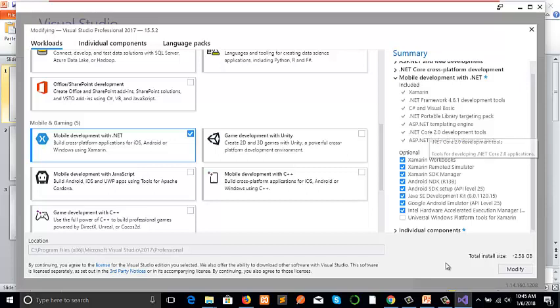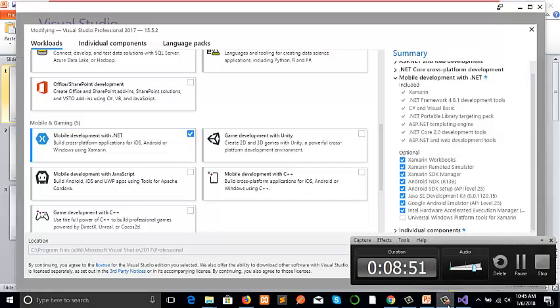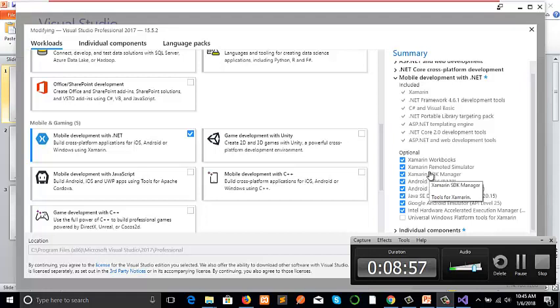Thank you very much for watching my video. I will release the next video to show you how we can develop mobile apps using Xamarin Forms. Best of luck.